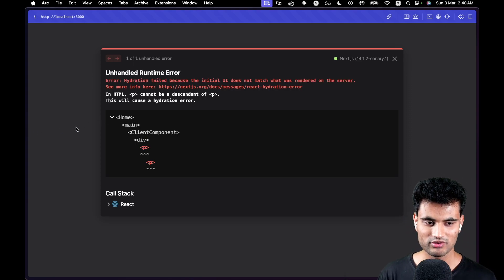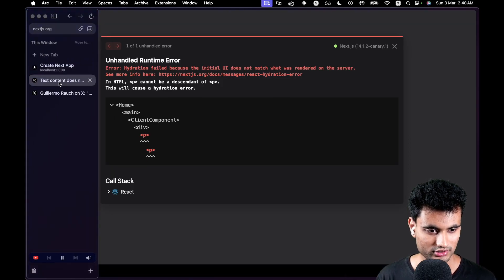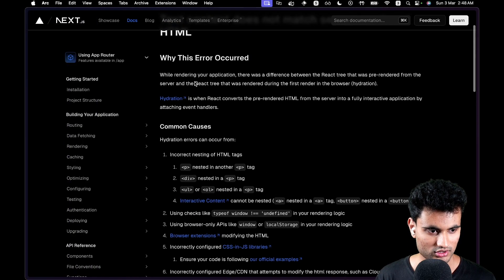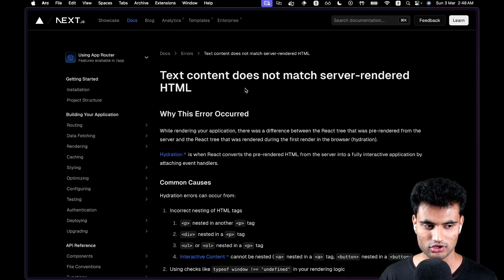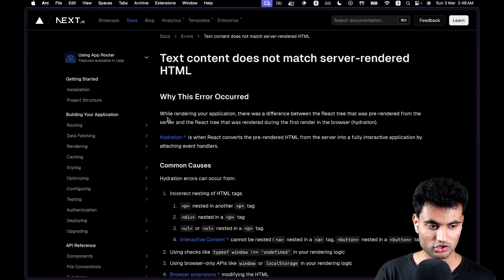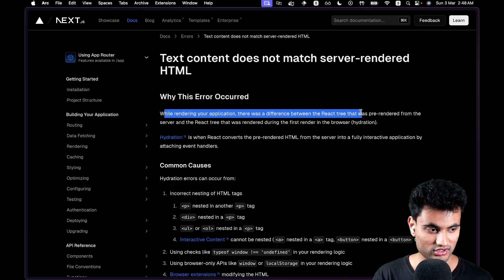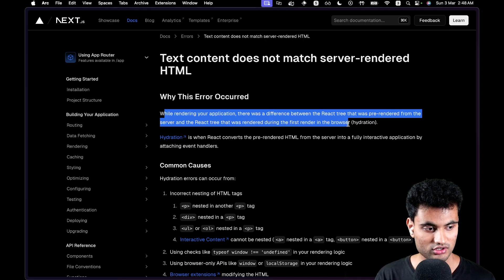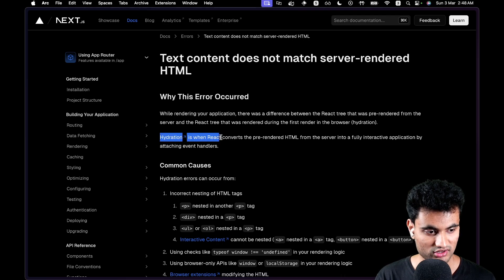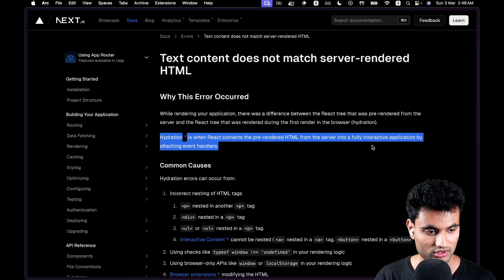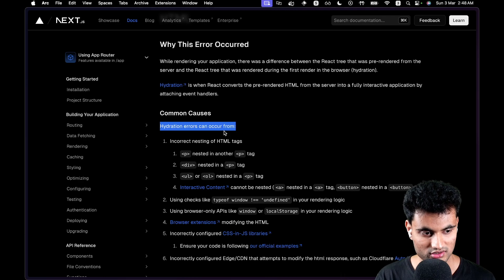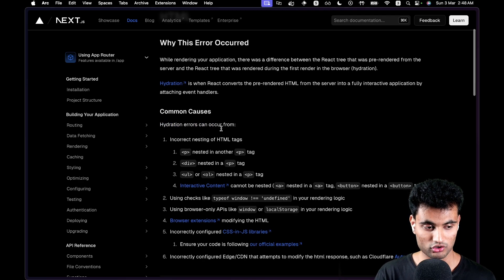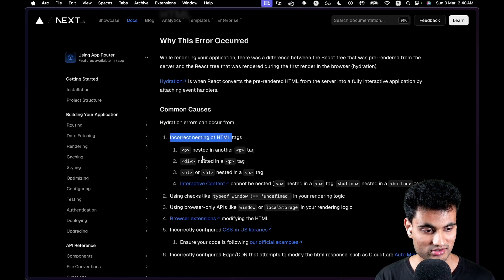Before we end the video, I want to show you this thing. Text content does not match server-rendered HTML. I wanted to go into the Vercel docs on the hydration error thing. Why this error occurred: while rendering your application, there was a difference between the React tree that was pre-rendered from the server and the React tree that was rendered during the first render in the browser, hydration. Hydration is when React converts pre-rendered HTML from the server into a fully interactive application by attaching event handlers. As common cases, hydration errors can occur from incorrect nesting of HTML tags.